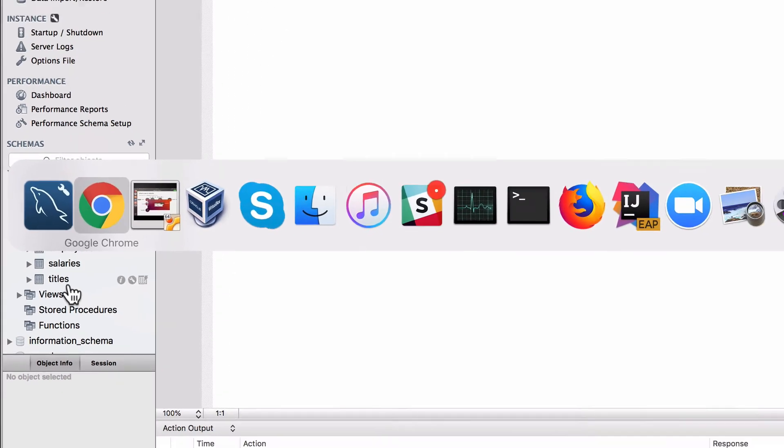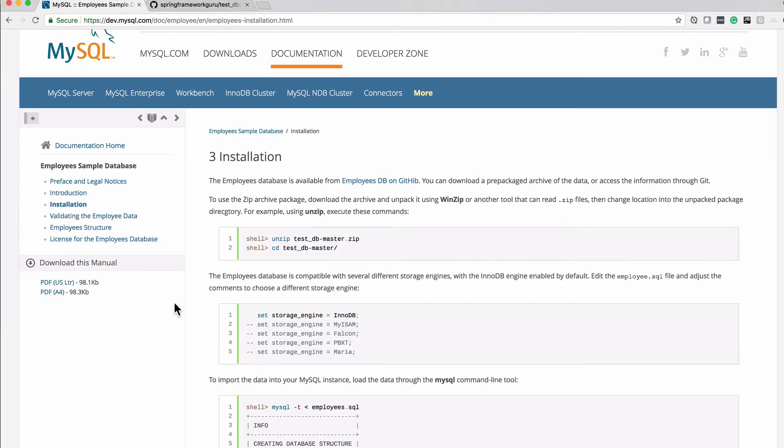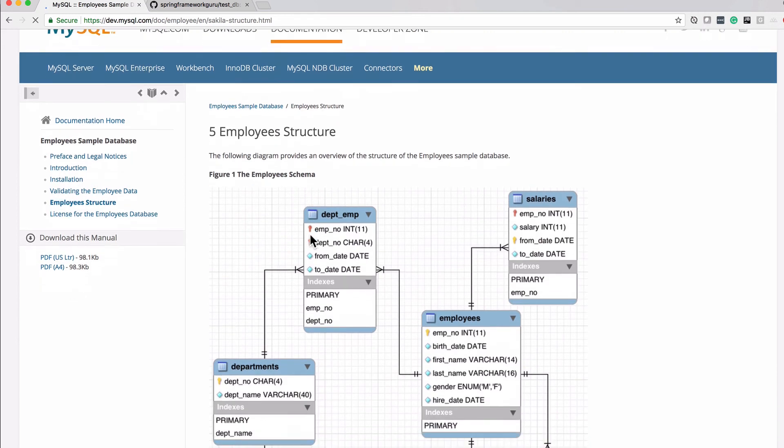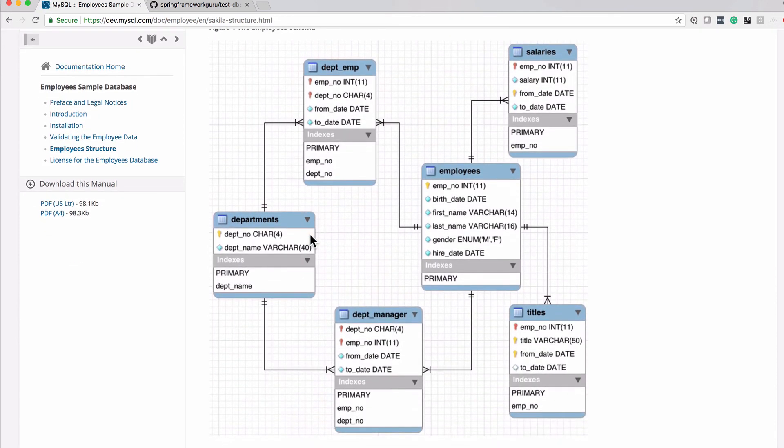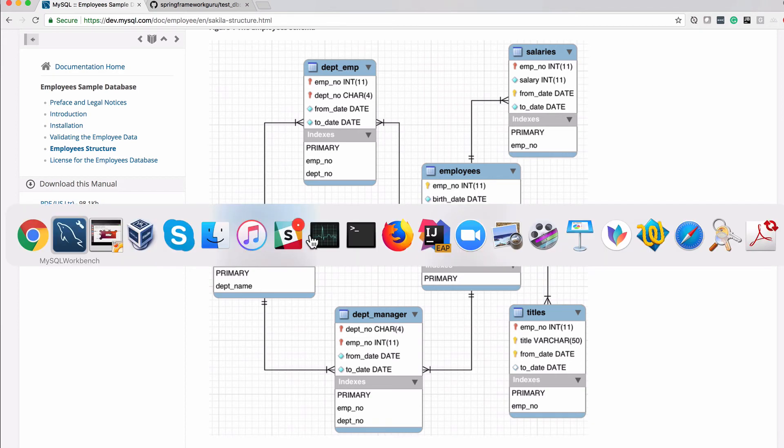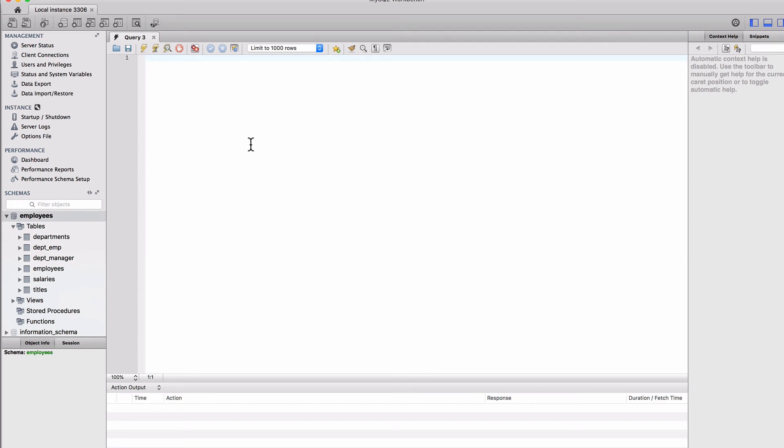Let's come back over here to Chrome. You can see, I want to bring up this employee structure. These are the six tables that we're going to be working with. You can see here, the six tables are listed.